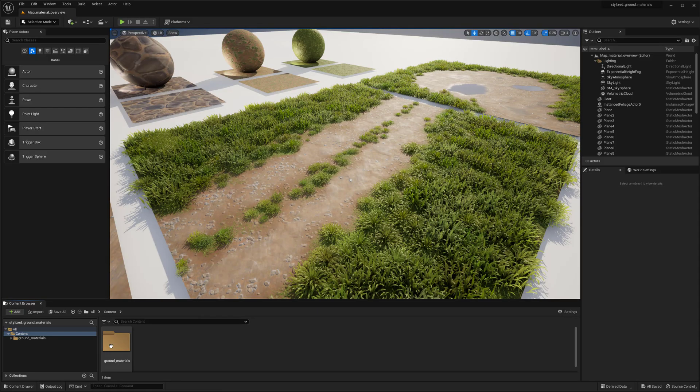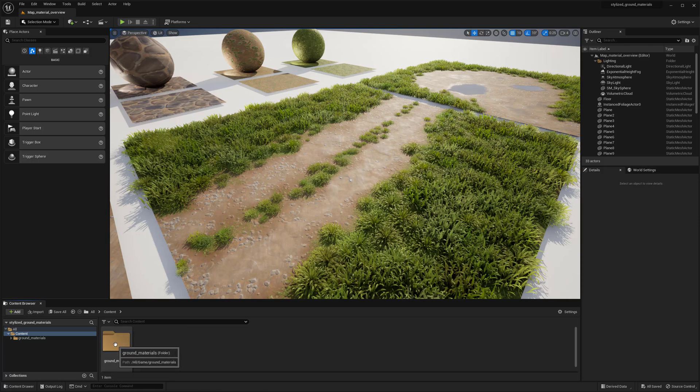This video is basically just going over everything that the pack has and how to use it. To start off, once you add it to a project it'll come in as the Ground Materials folder.